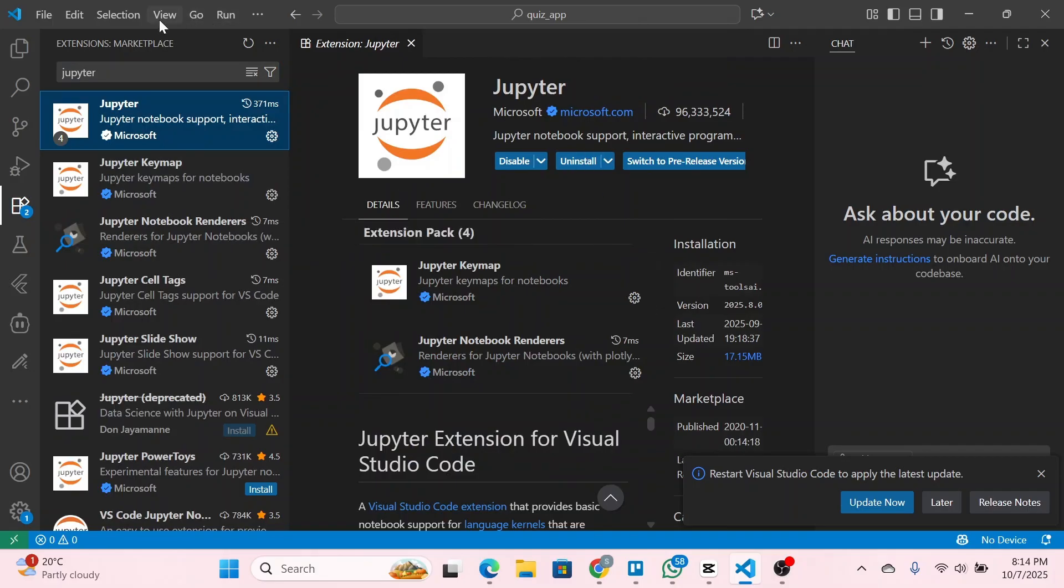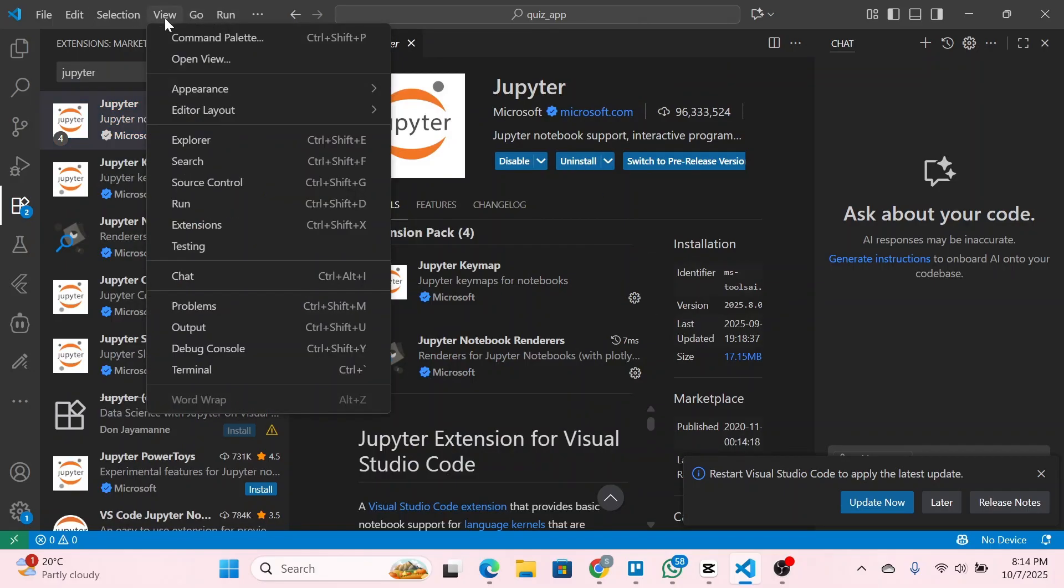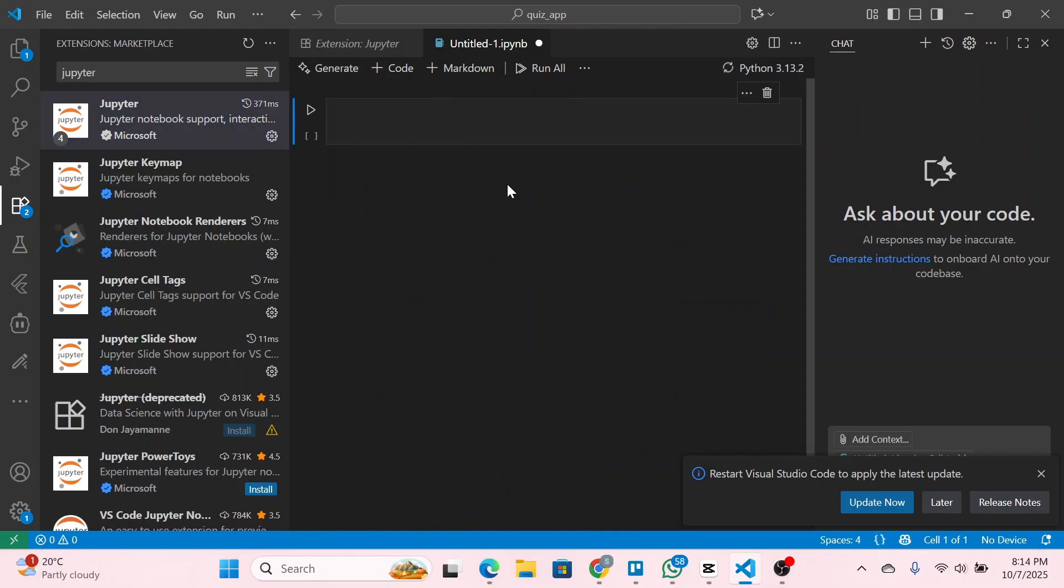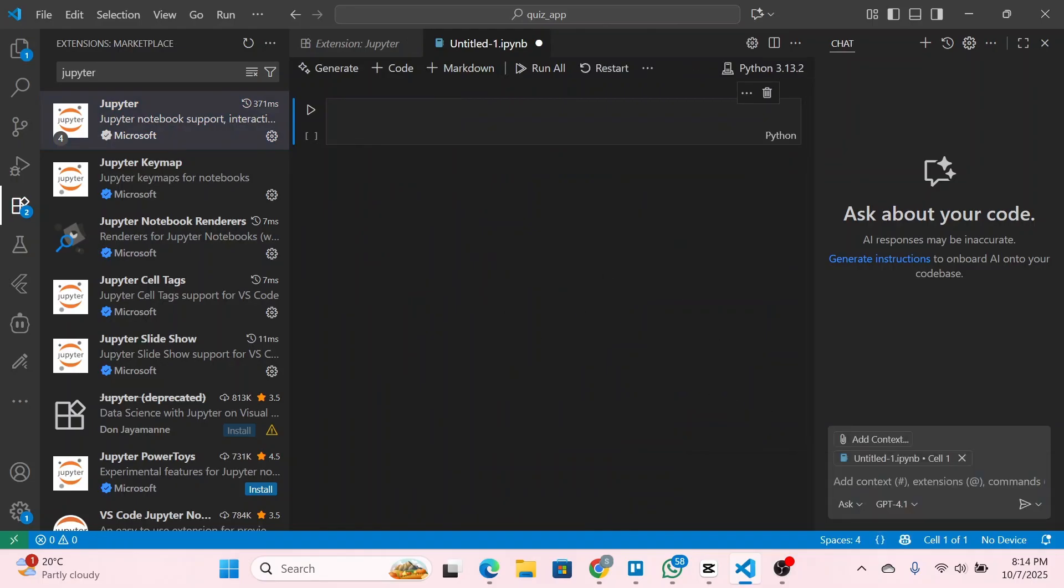Once done, click on View at the top panel, click on Command Palette, and then click on Create New Jupyter Notebook. Once you do so you'll see something like this.